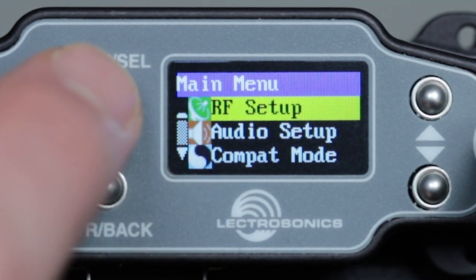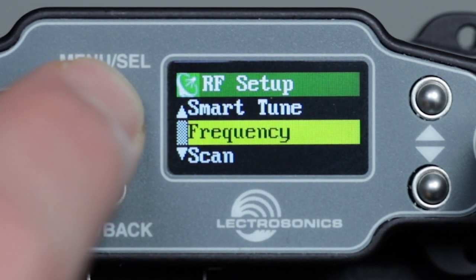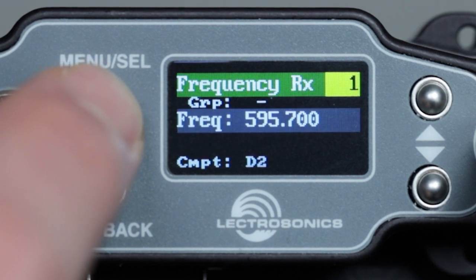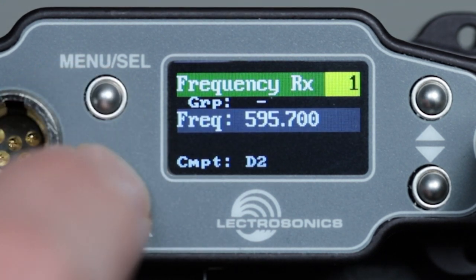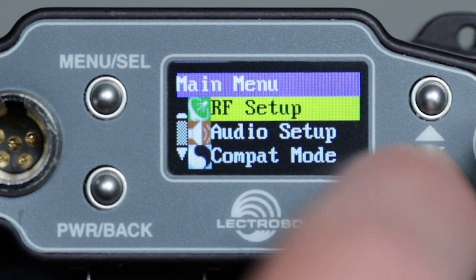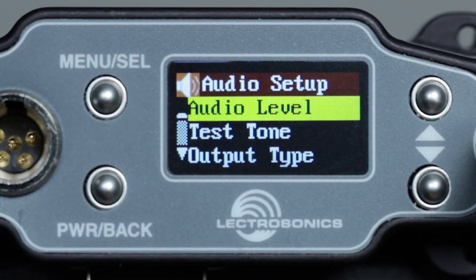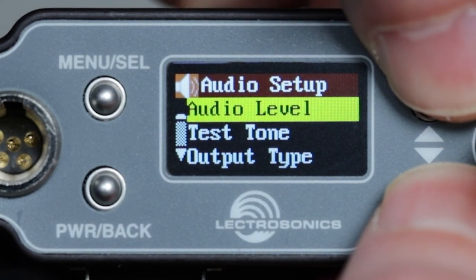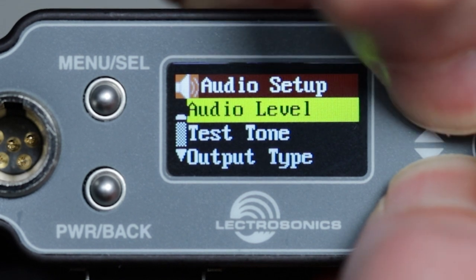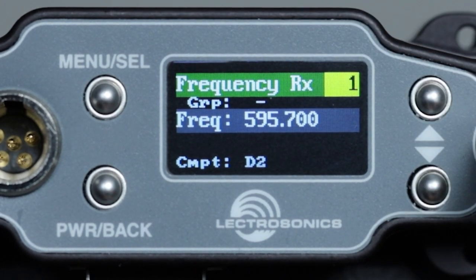This page is where we can manually tune receiver frequencies and also use the group tuning function. There is a nifty shortcut to get here from anywhere you happen to be — on the home screen, a receiver detail screen, or anywhere in the menu structure. Simply press and hold the up and down buttons together for about a second and you'll jump right to the frequency page.